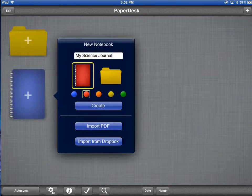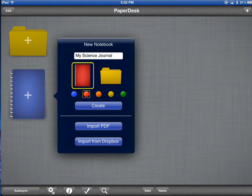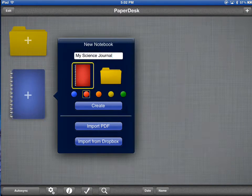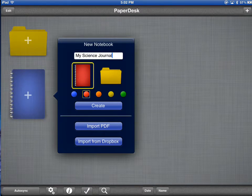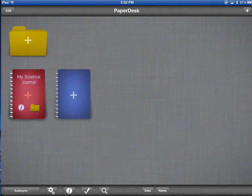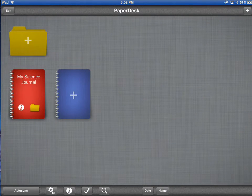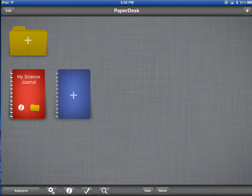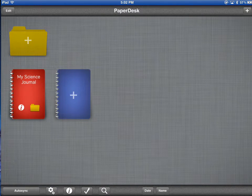If I have a PDF in my Dropbox account or on the iPad, I could use them to create this. However, I'm going to start from scratch. Now I have a science journal. I could continue that process to make as many journals as I like.